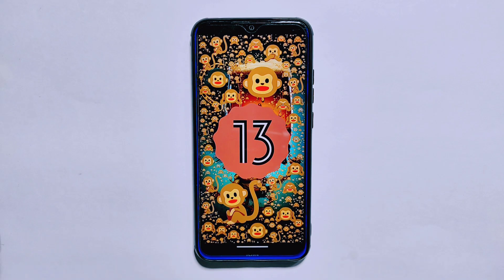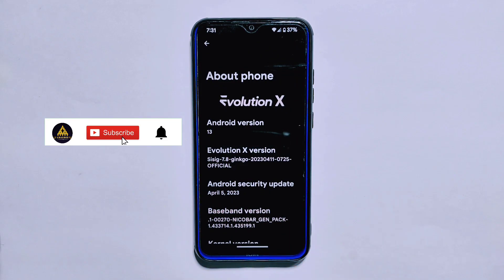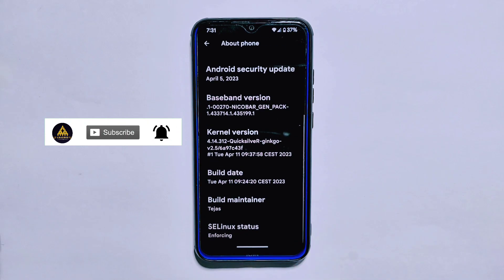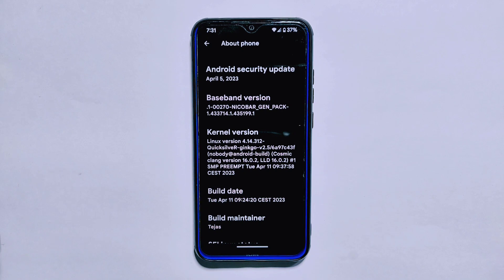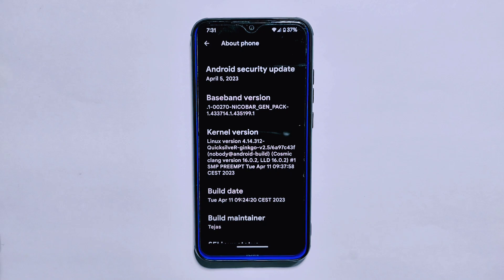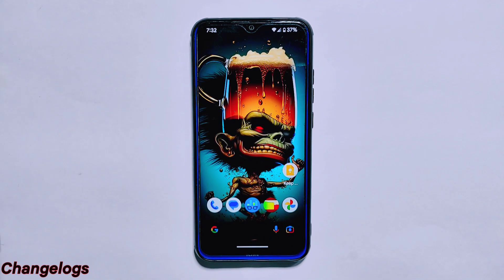As you can see, Evolution X 7.8 is based on the latest Android 13 and features the April 5, 2023 security update, making it one of the most secure ROMs out there. The ROM uses the Quicksilver kernel, known for its stability and performance enhancements. The developer behind this ROM is Tejaz, who has a great track record of delivering stable and feature-rich ROMs. I have installed this ROM on my Redmi Note 8.